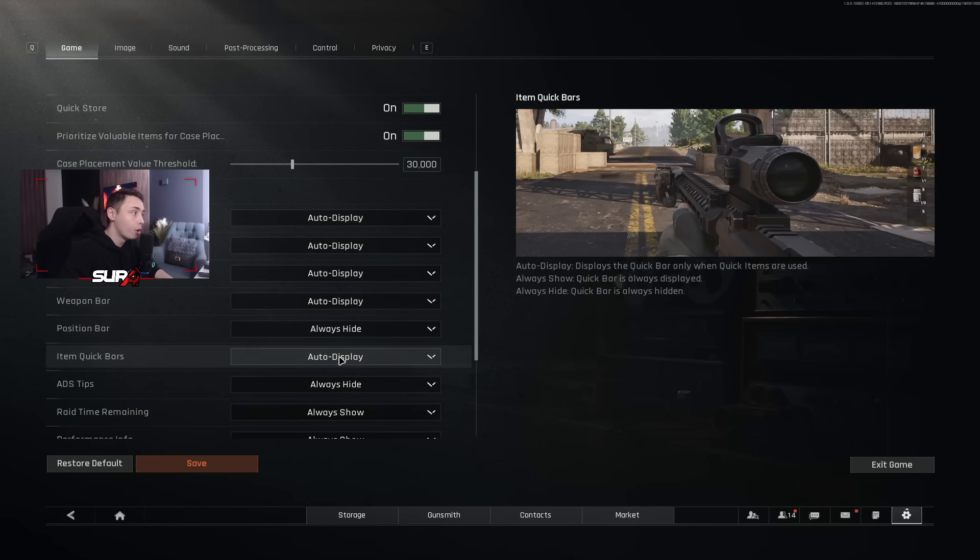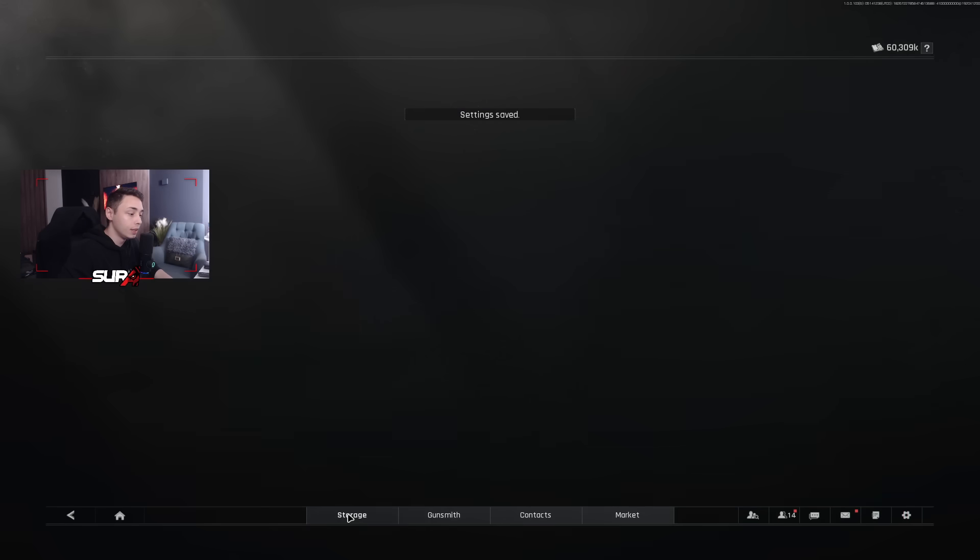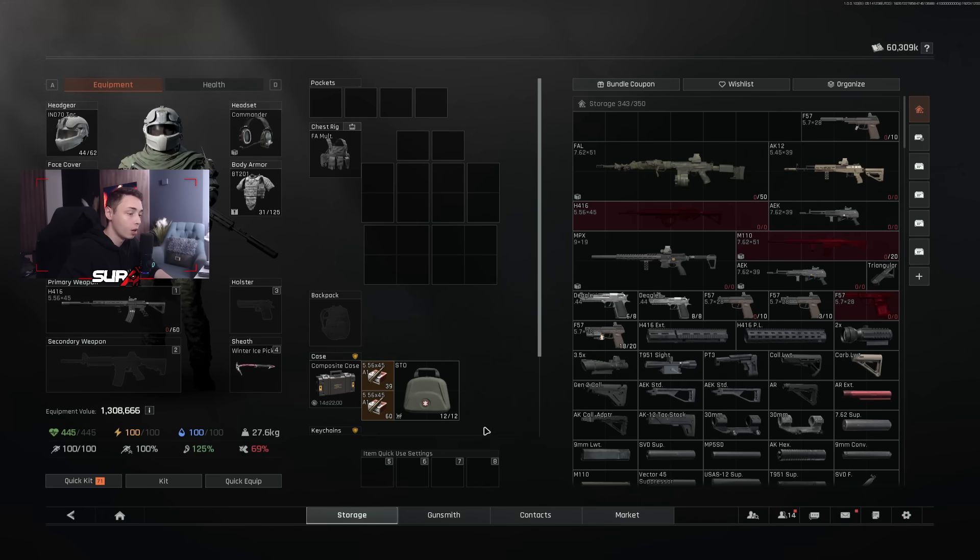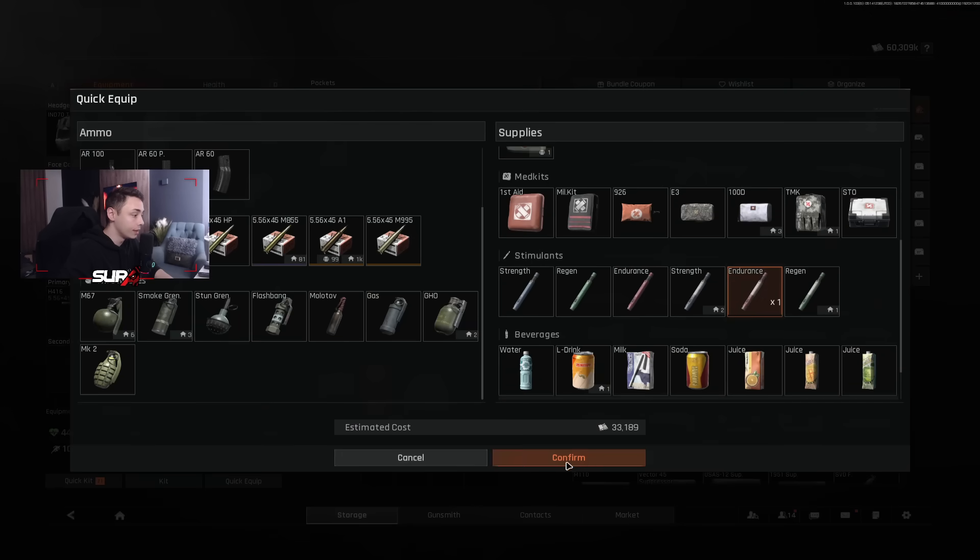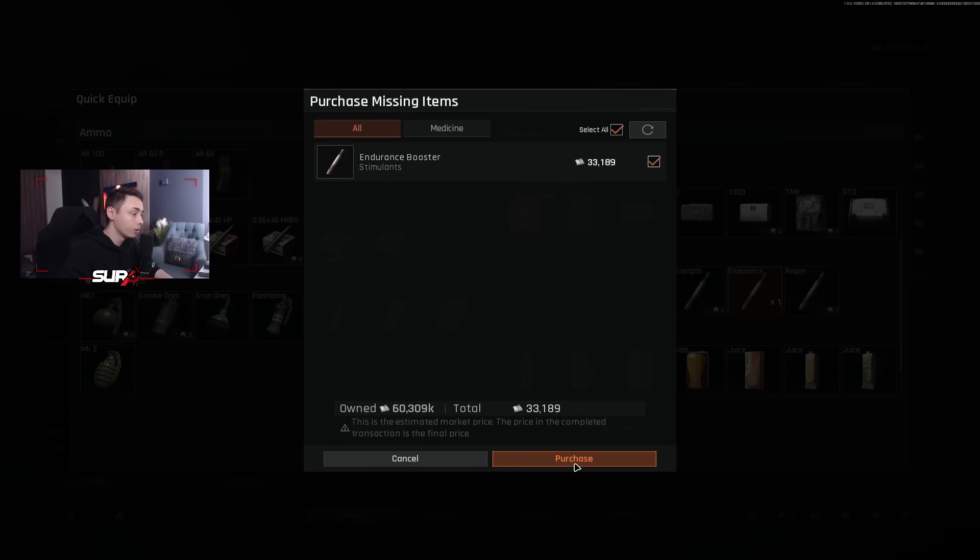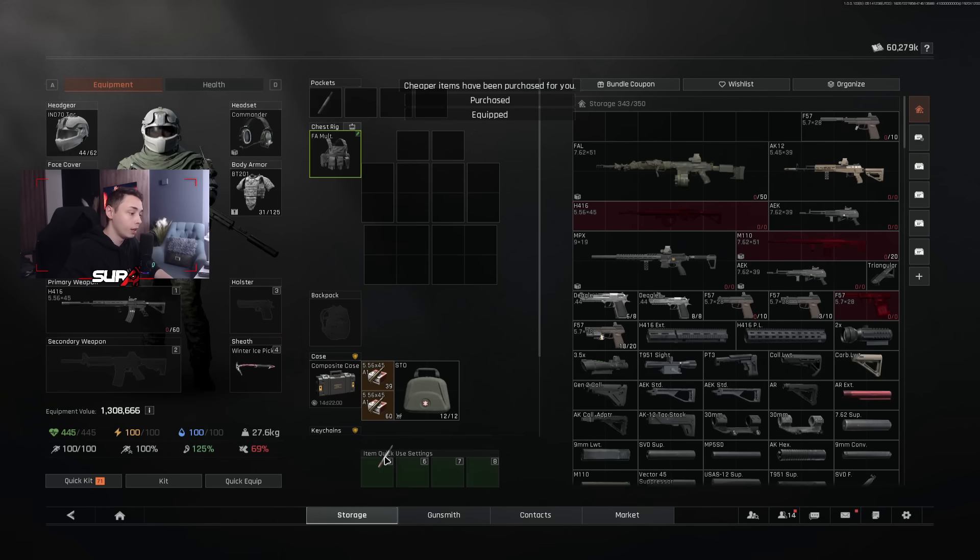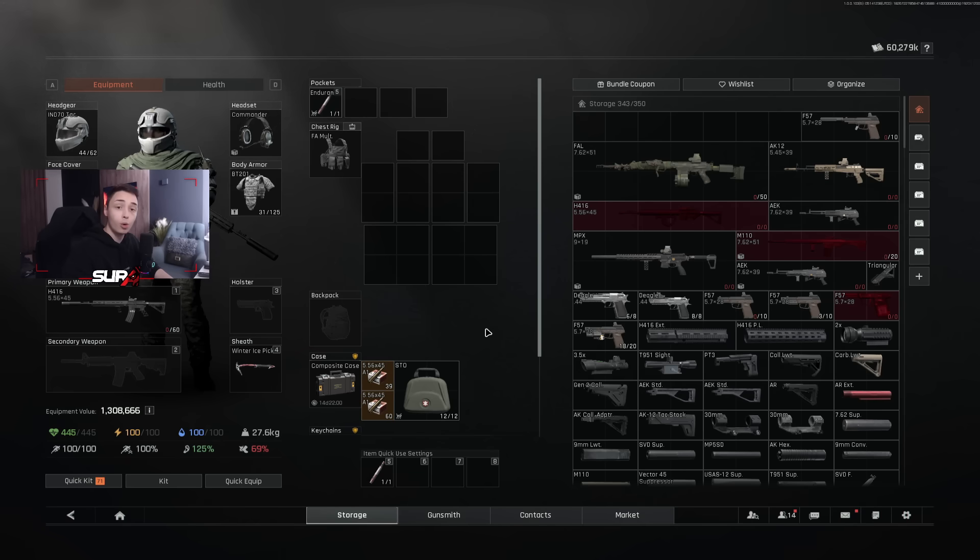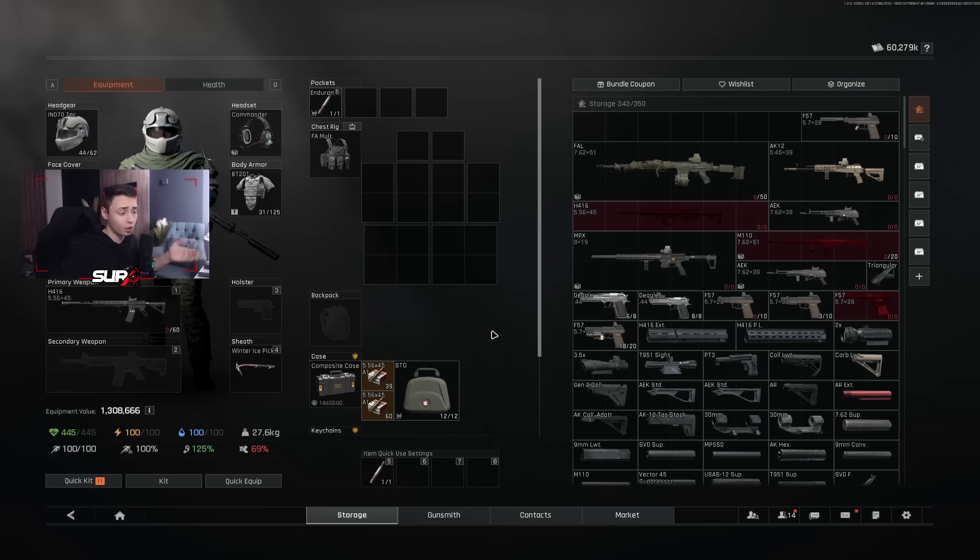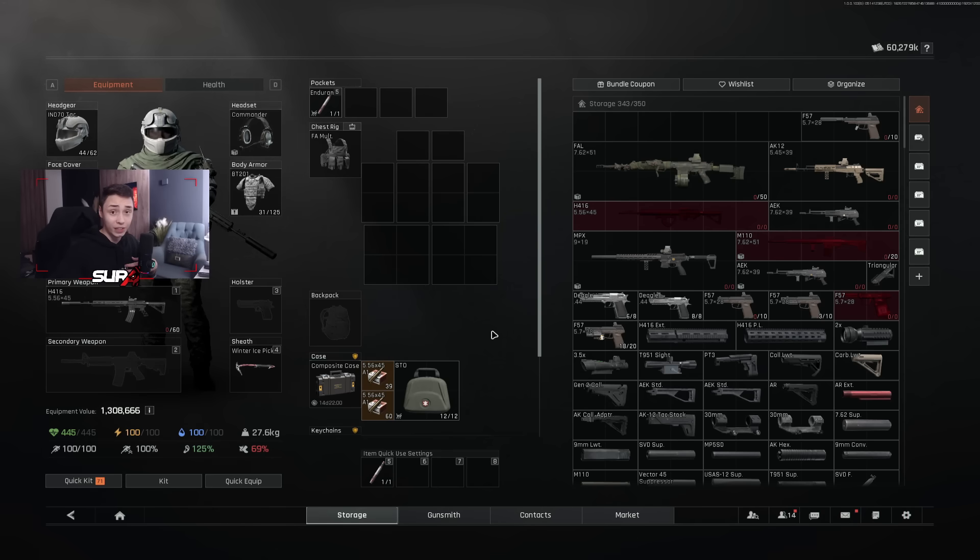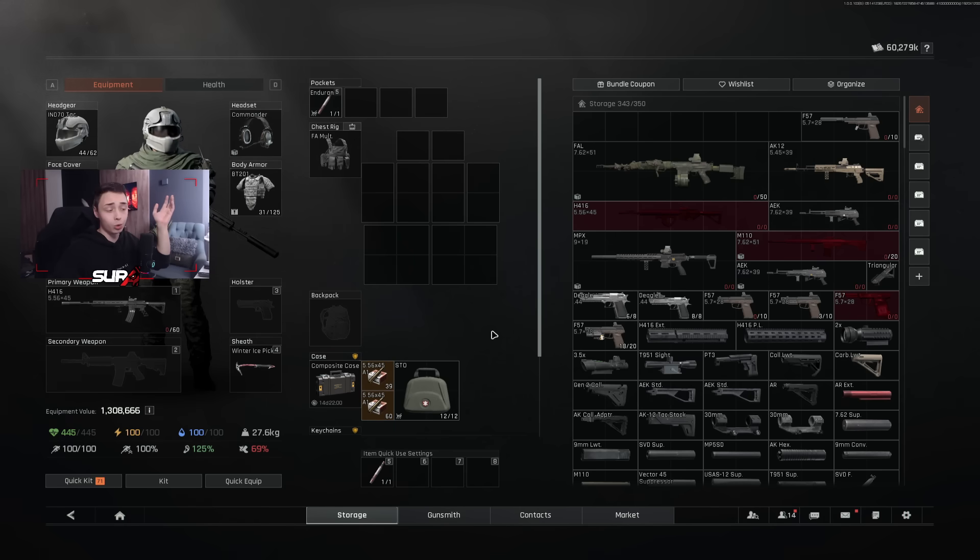Item quick bars. I have it on auto display, but I never use that. I know a lot of people like to, for example, they buy stims here, and then they will put it here. So every time they spawn, they will just press five, which is fine. I personally don't use it, but that's a pretty nice feature. So I recommend you using it. I just like hold V and then I have the wheel coming on the screen and I just choose whatever I want to use.